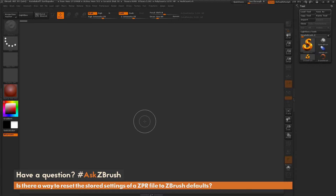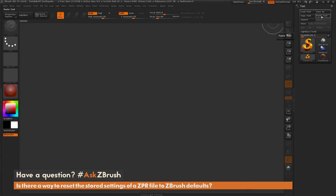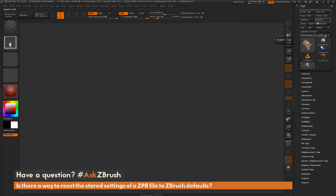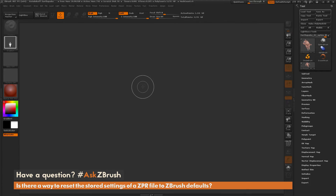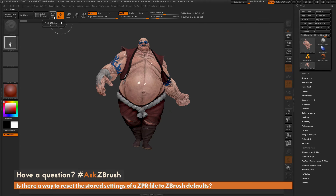After initialization, ZBrush should look like a blank canvas. Earthquake is no longer loaded, and I've been defaulted back to the Red Wax material. Now with a blank scene, I can come over to the tool palette and click Paste Tool. This takes the Earthquake tool I copied into memory and pastes it back into the scene. I select it, draw it out on the canvas, and go into Edit Mode.